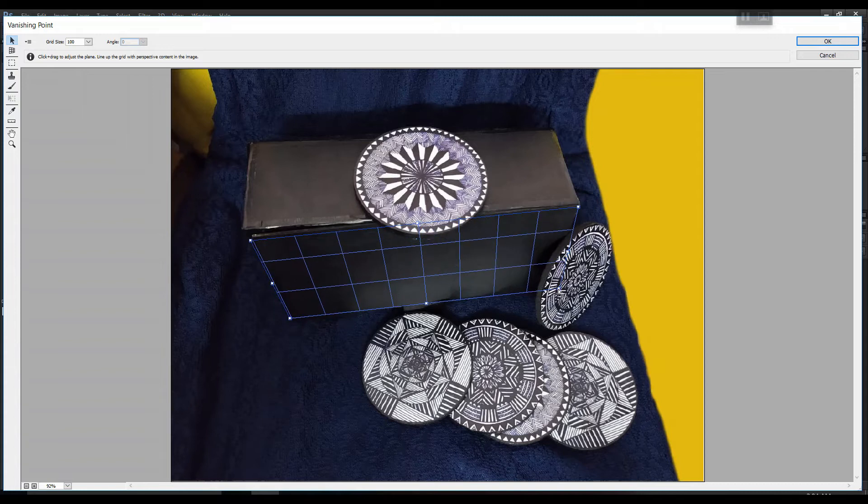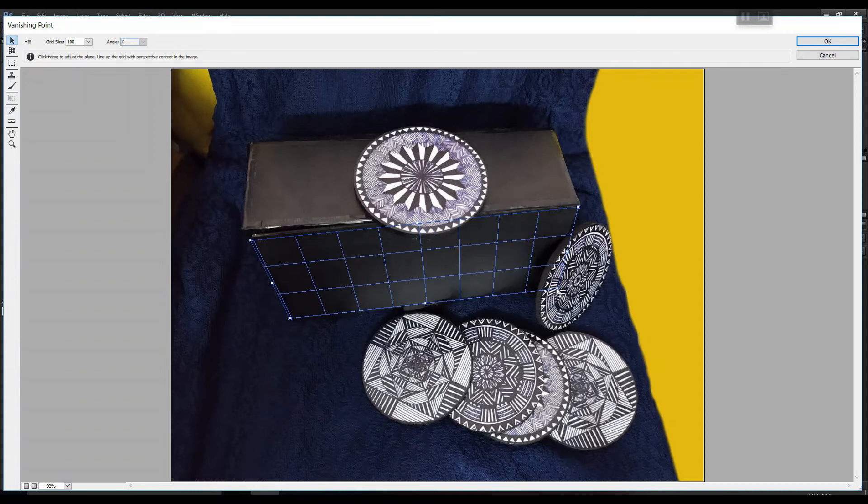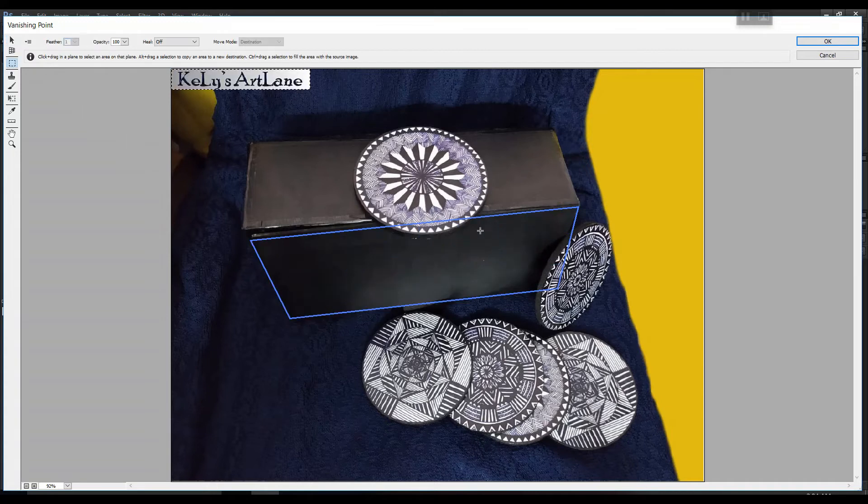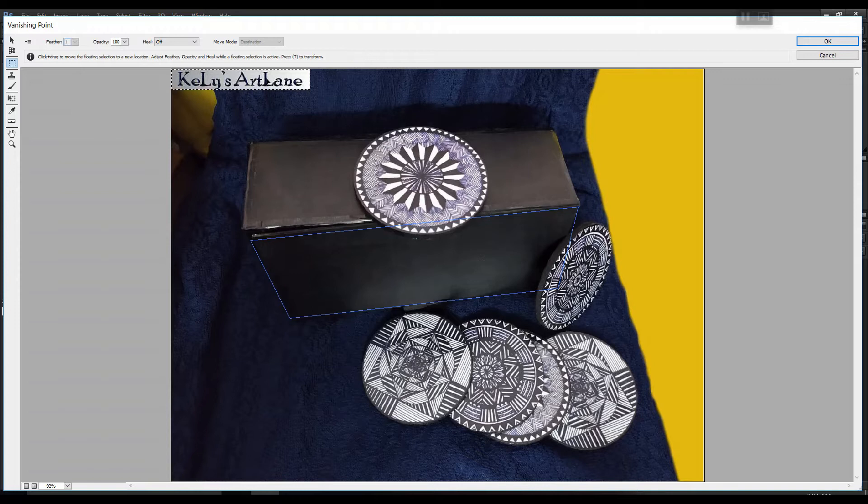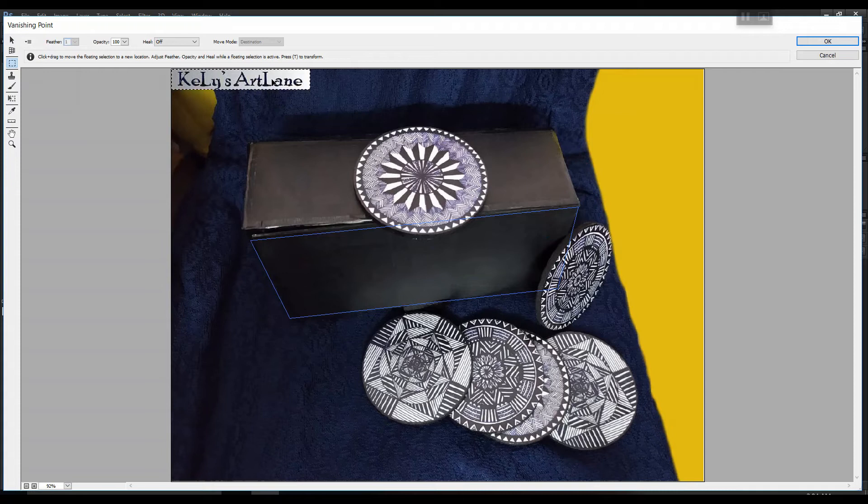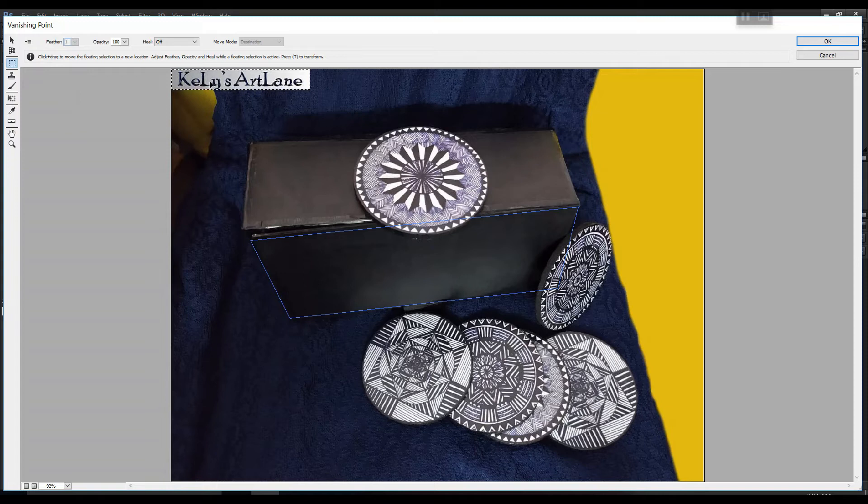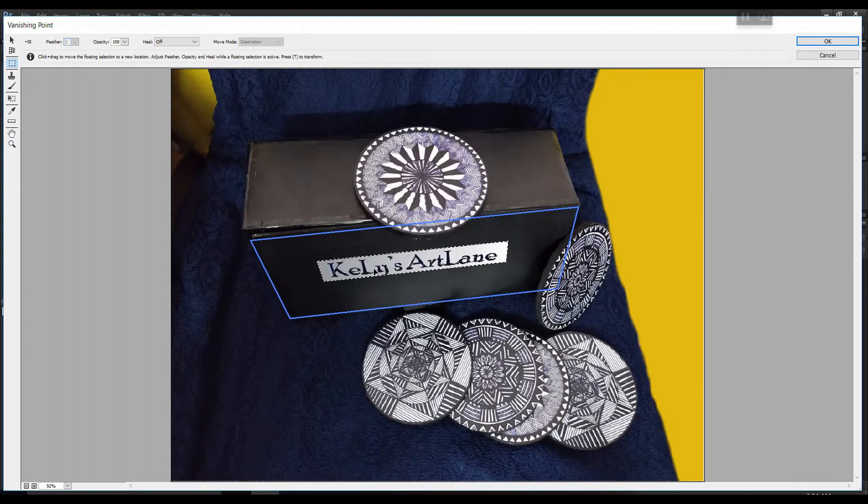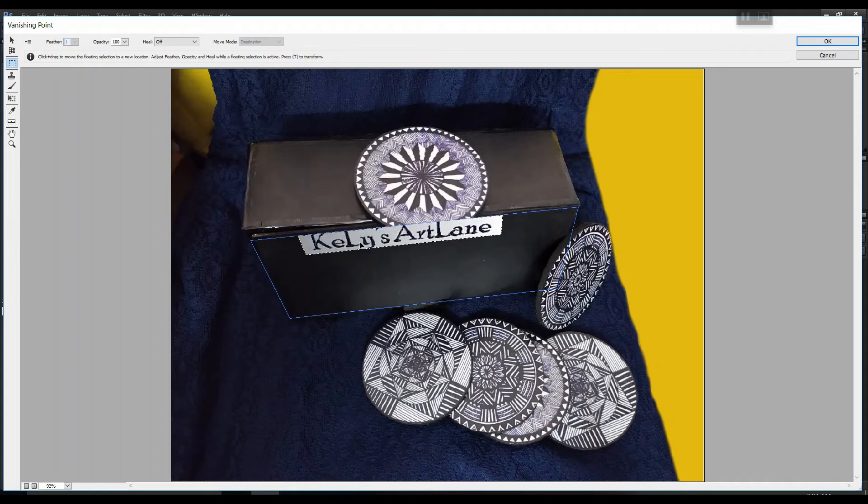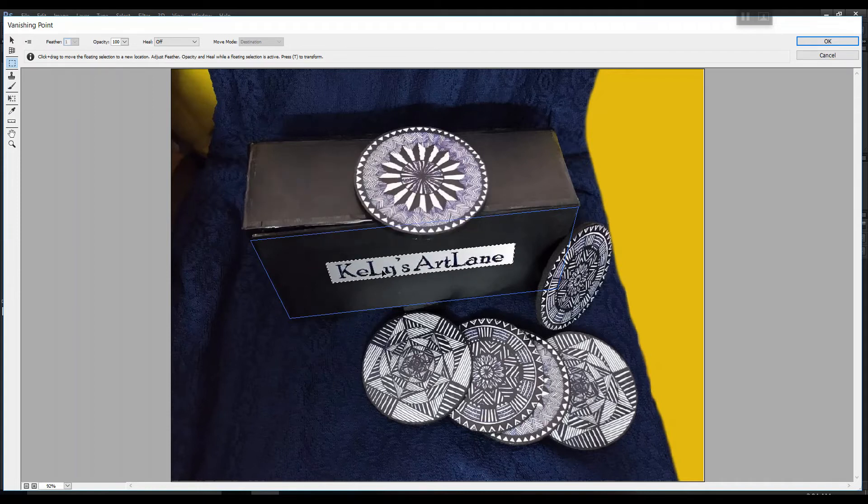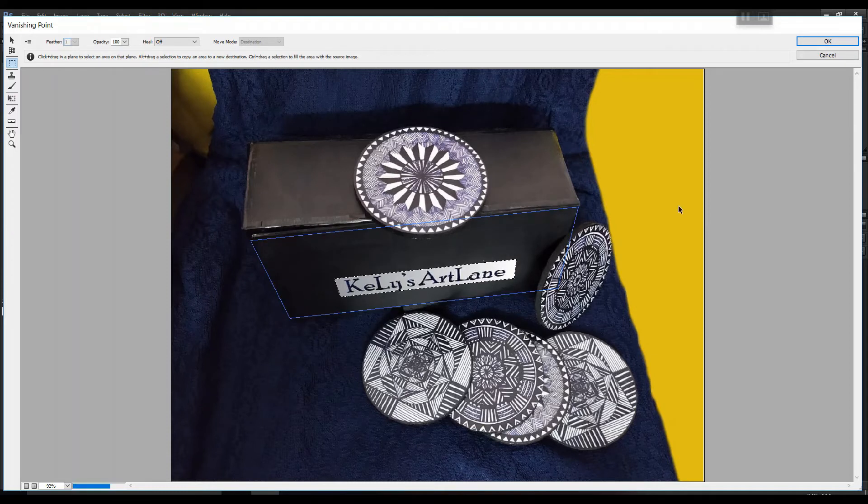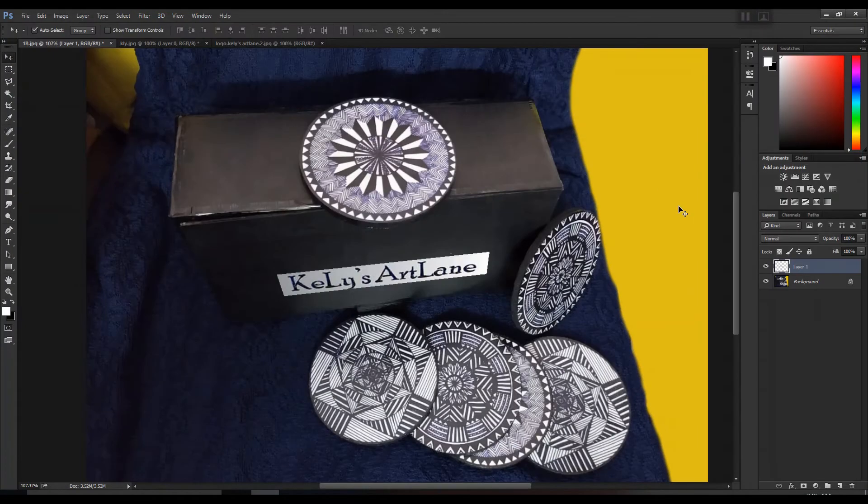Now after this, we have to paste the logo which is already stored in the computer, so simply paste it using the shortcut key Control V. You can also resize your logo using the transformation tool Control T, or you can either keep it the way it is depending on your image. Now simply drag and place your logo and you can see it has perfectly matched with the perspective of the box.